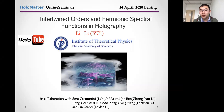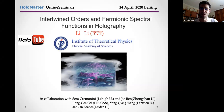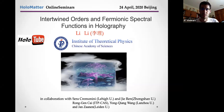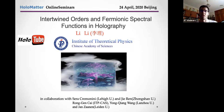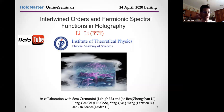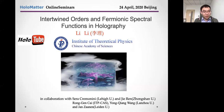Hi everybody, thanks for joining for the second talk of the Holotube. Today we're very happy to have Lily from the Institute of Theoretical Physics and the Chinese Academy of Sciences. Lily has been doing very interesting work in applied holography to condensed matter, with fermions and competing orders. He was in Crete, he was in Lehigh in the US, and he will tell us about the intertwined orders and fermionic spectral functions. Please go ahead.